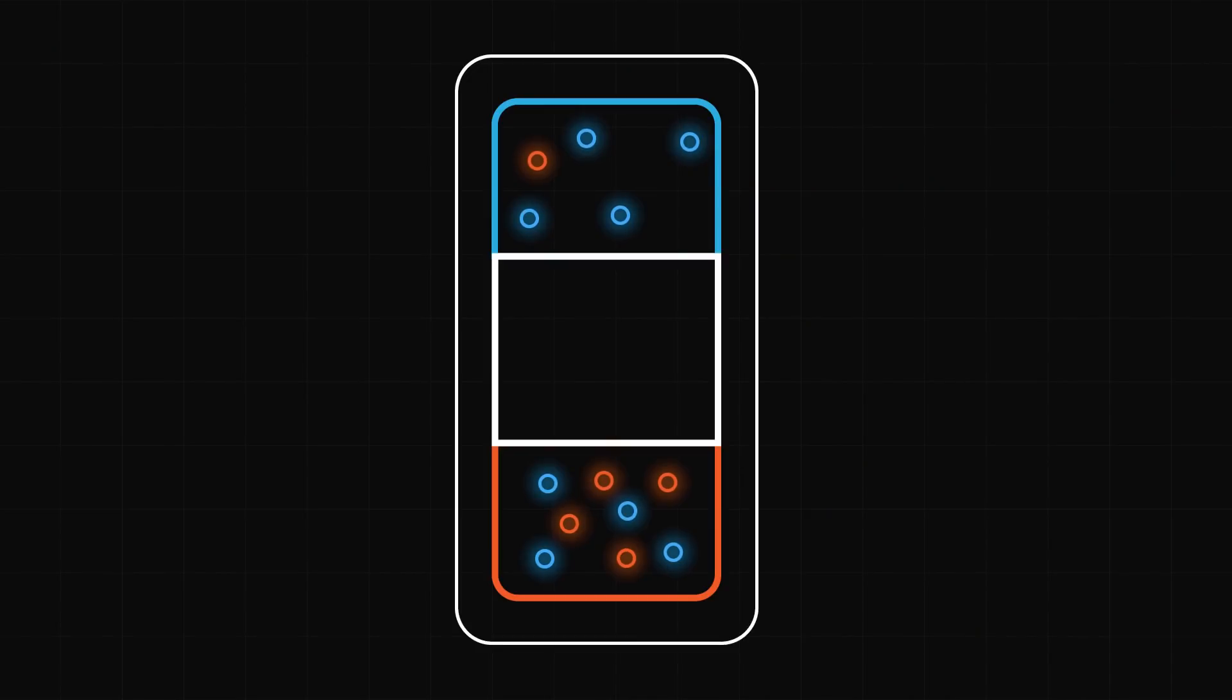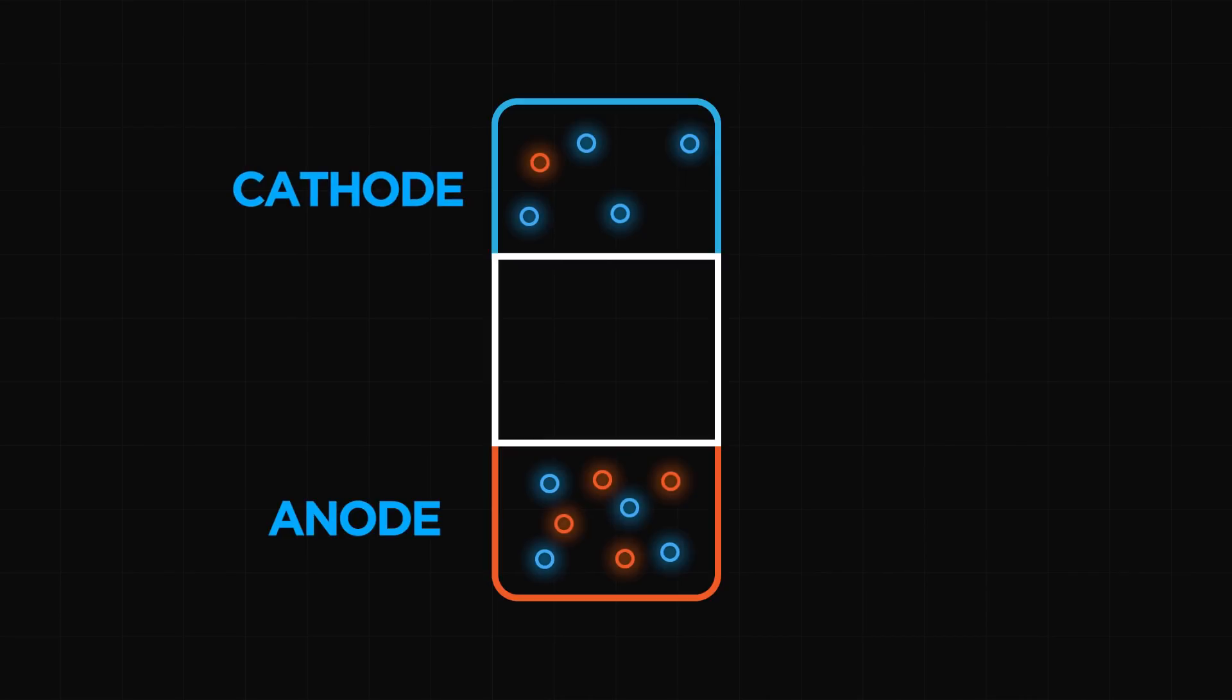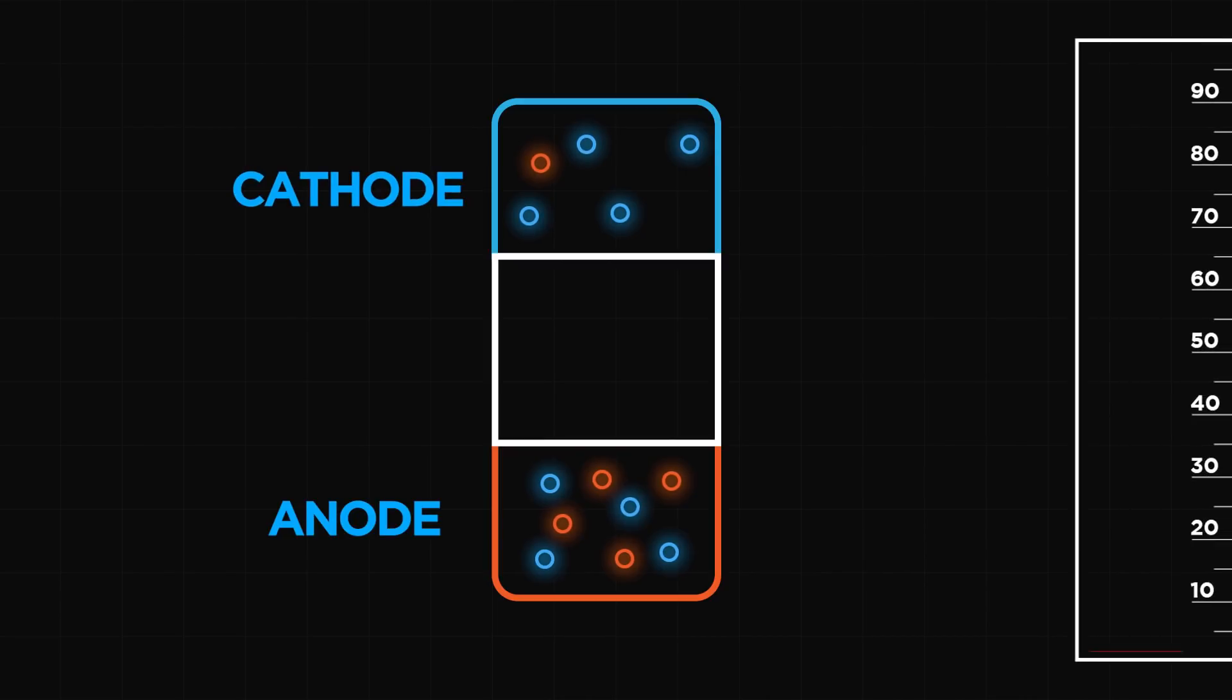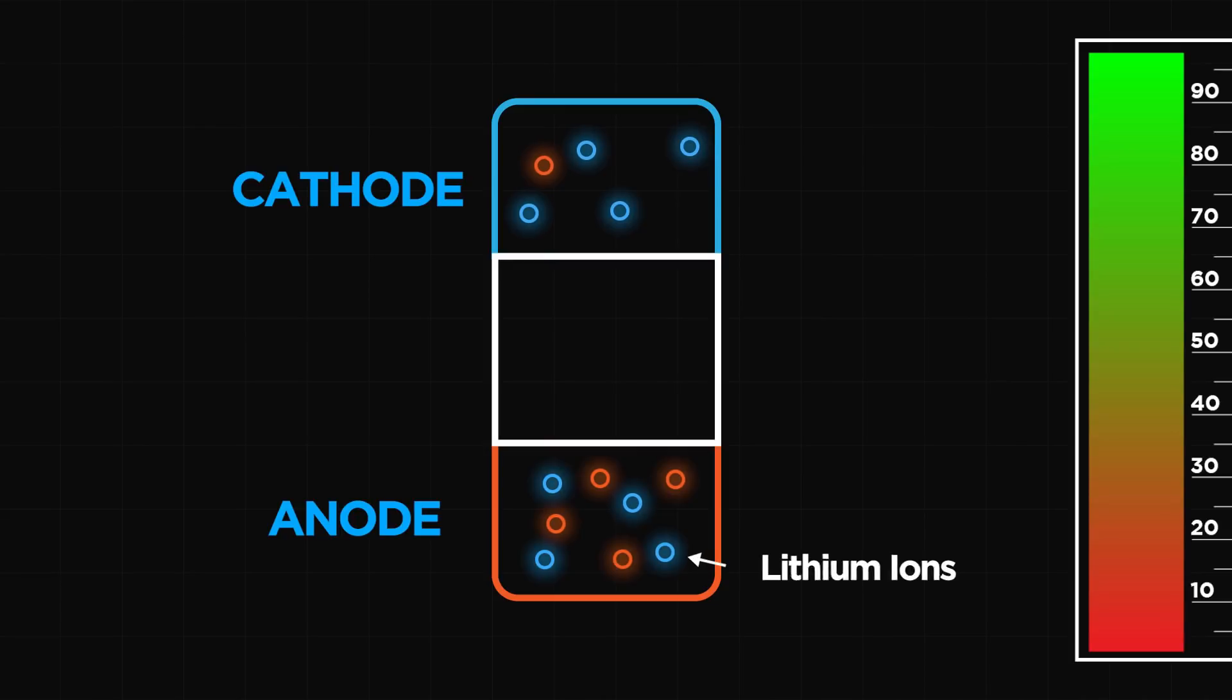The lithium-ion battery inside your phone is divided into two sections, an anode and a cathode. When your battery is fully charged, the anode, typically made of graphite and copper, is like a tank holding lithium-ion atoms and, crucially, their all important electrons.